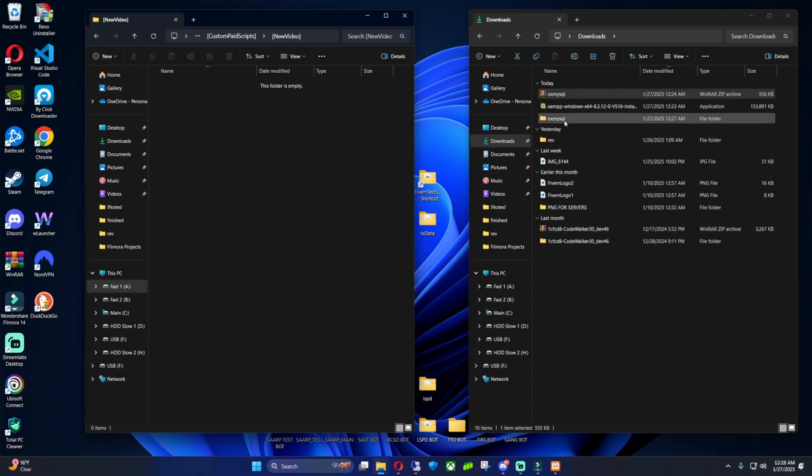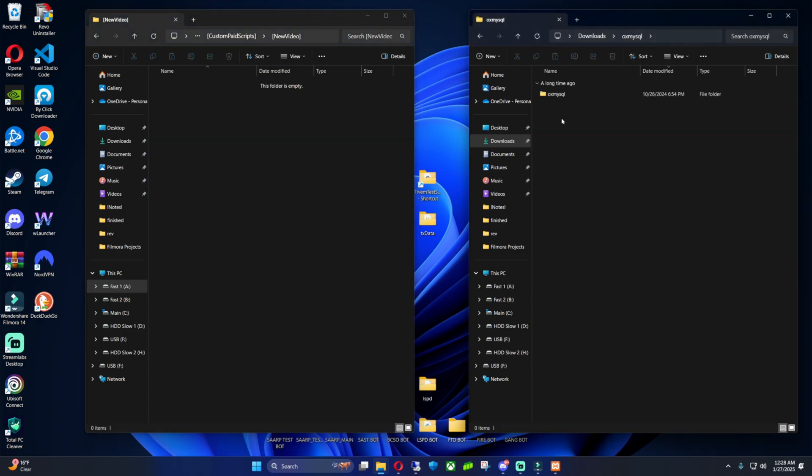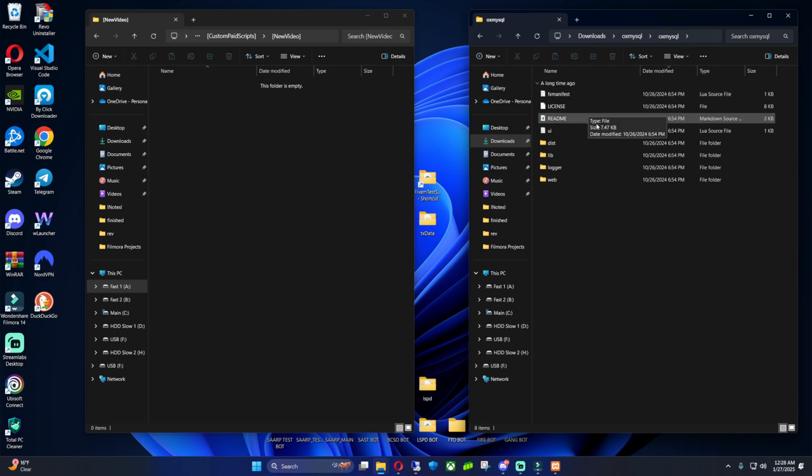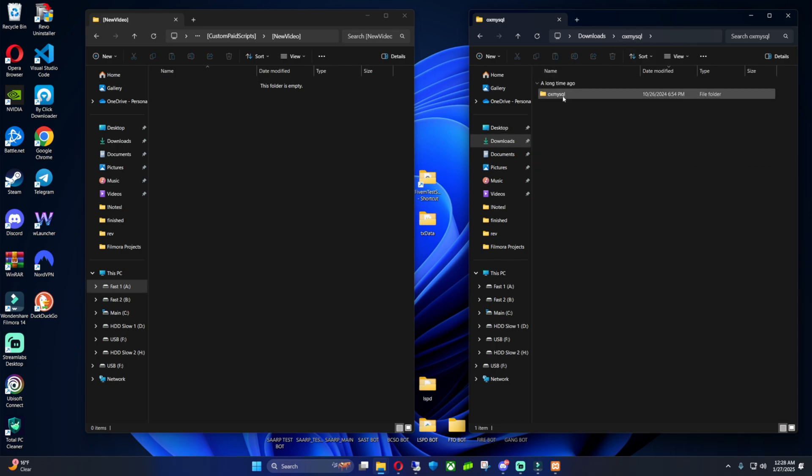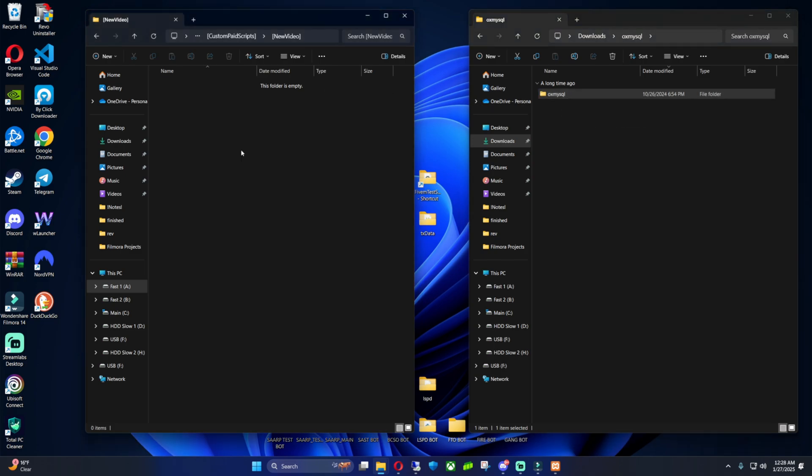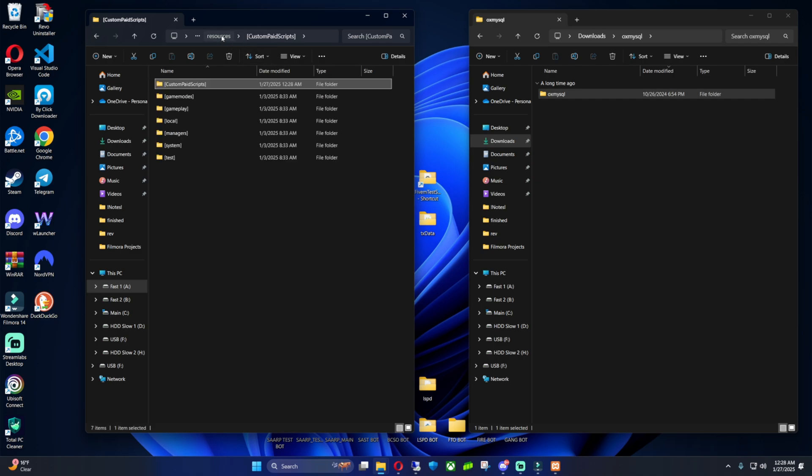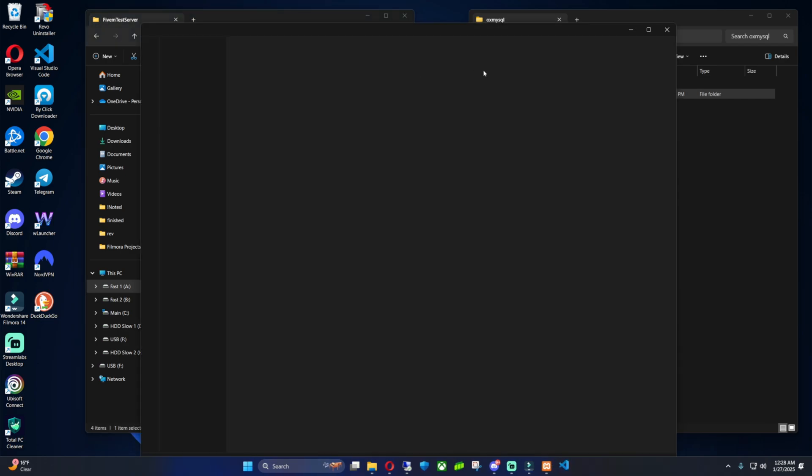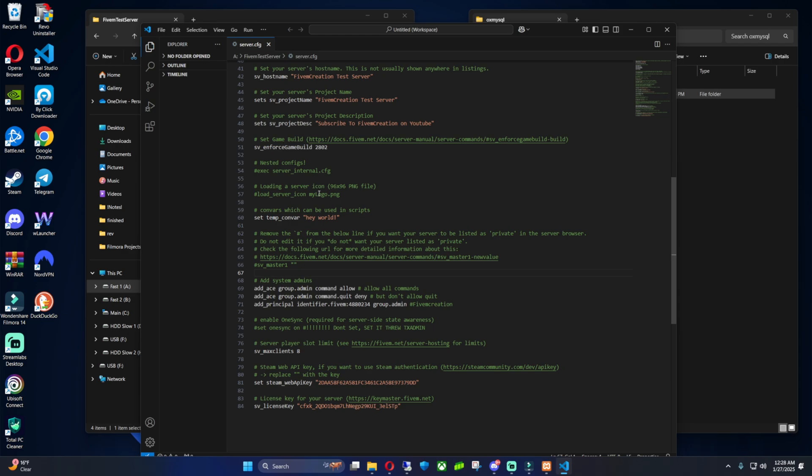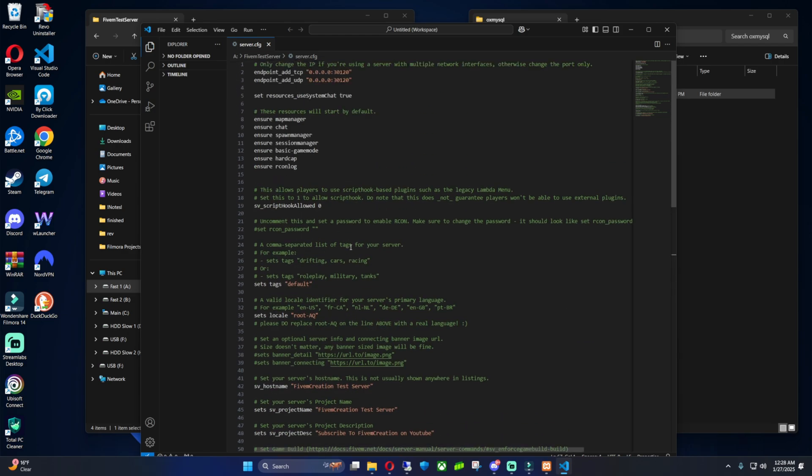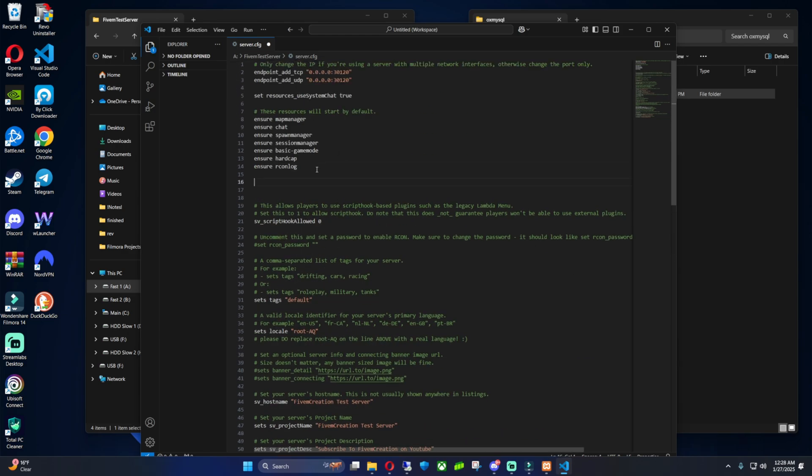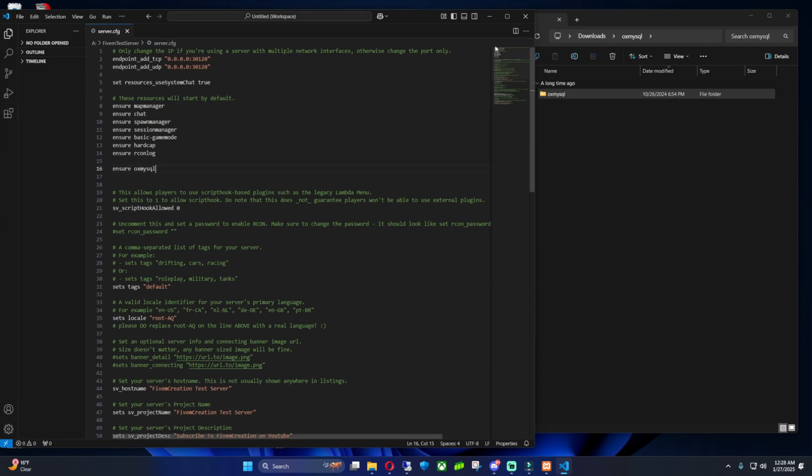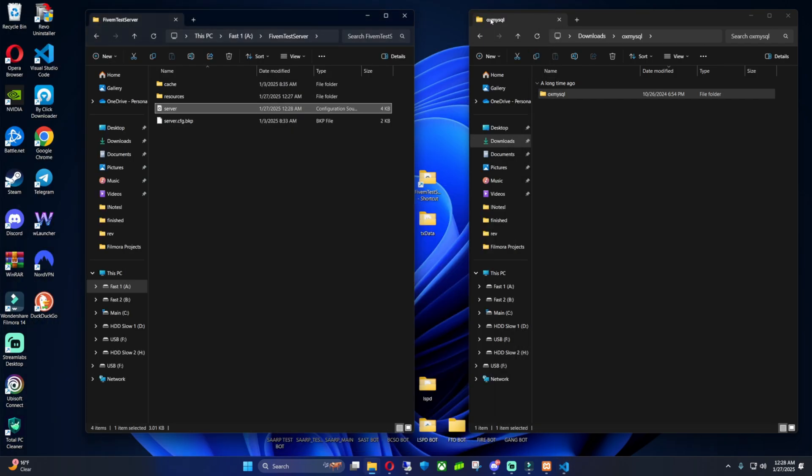Now you just want to go back to OX MySQL. Double-click on it. Double-click. Oh no, go back one. And then you guys just want to Control-X or just hit copy. Then you want to paste it over here. Then you want to double-click on it and copy its name. And go back to your server CFG. Go back over here where the resources start by default. And ensure OX MySQL. Now that's it for this part. You want to keep this server CFG open.